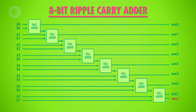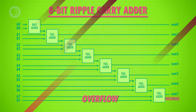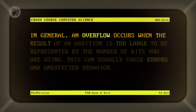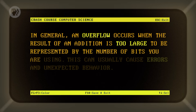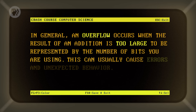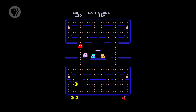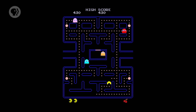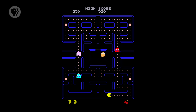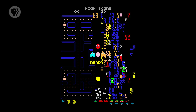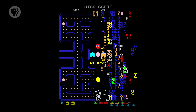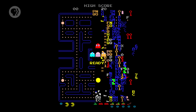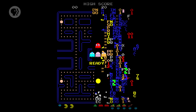Notice how our last full adder has a carry out. If there is a carry into the ninth bit, it means the sum of the two numbers is too large to fit into 8 bits. This is called an overflow. An overflow occurs when the result of an addition is too large to be represented by the number of bits you are using, and can cause errors and unexpected behavior. Famously, the original Pac-Man arcade game used 8 bits to keep track of what level you were on. If you made it past level 255 — the largest number storable in 8 bits — to level 256, the ALU overflowed, causing a bunch of errors and glitches, making the level unbeatable. The bug became a rite of passage for the greatest Pac-Man players.